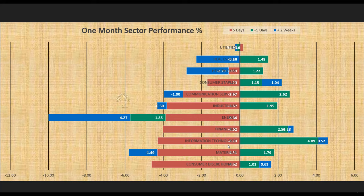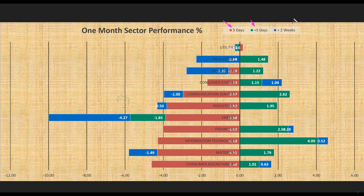The market breadth and market ETFs both are bearish. What about the sectors? Here I am looking at the 11 sectors across the last five days, previous five days, and two weeks before that.